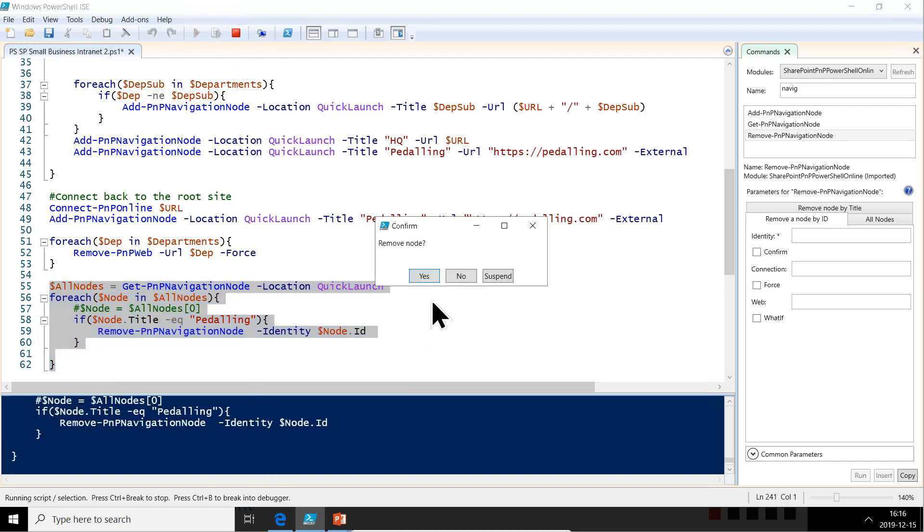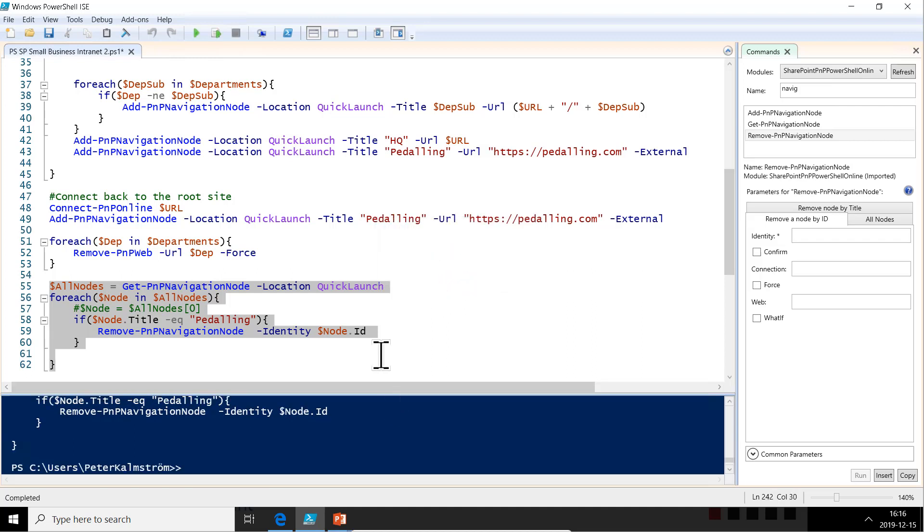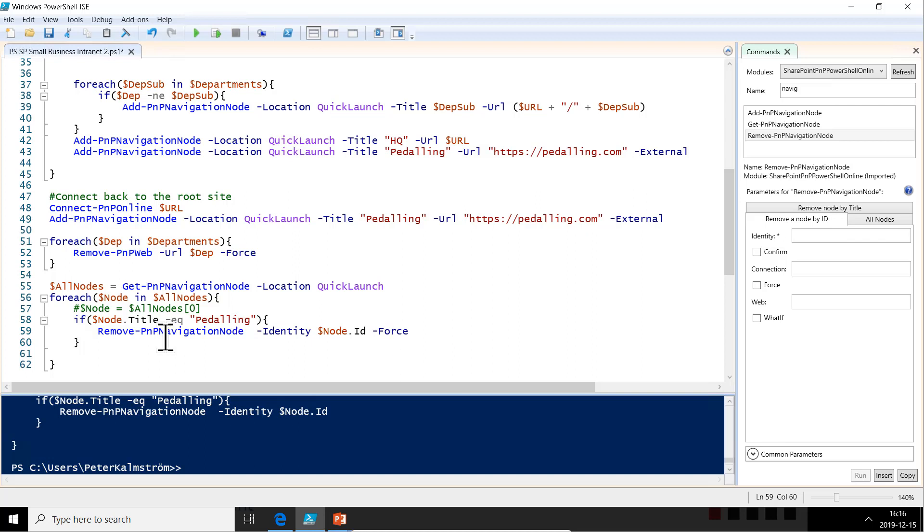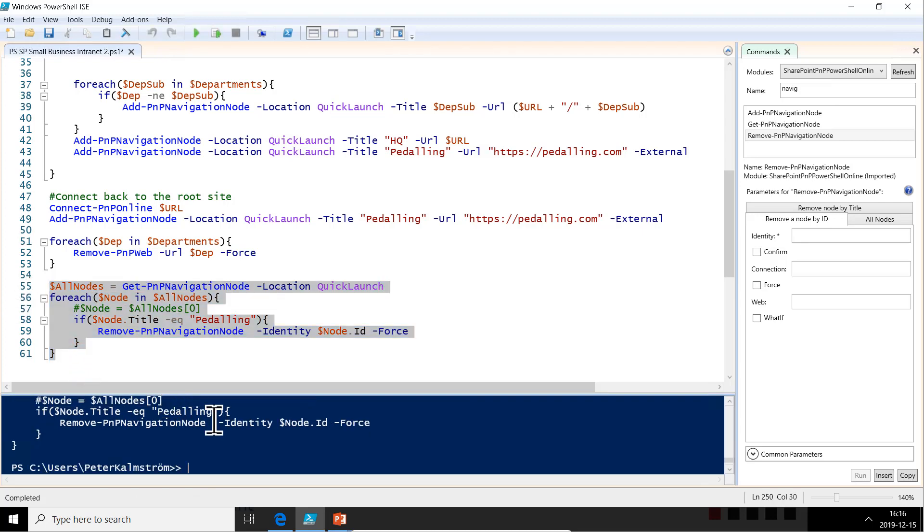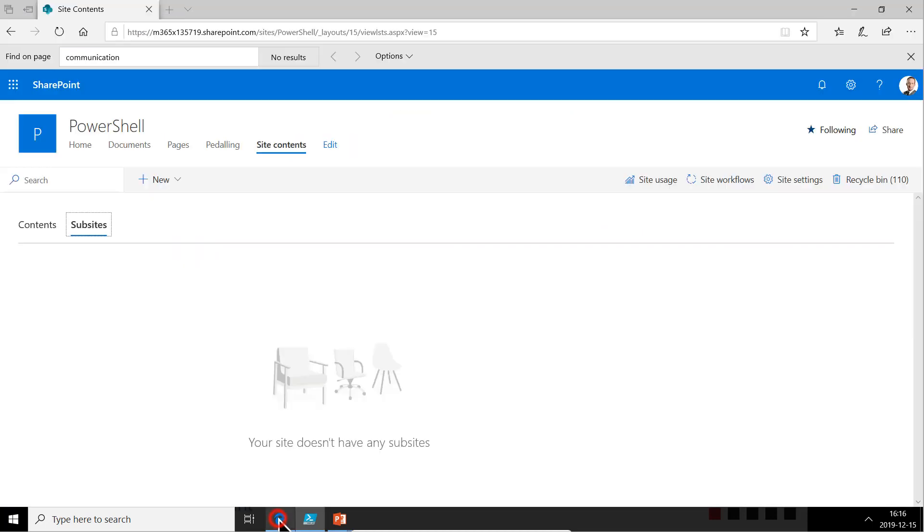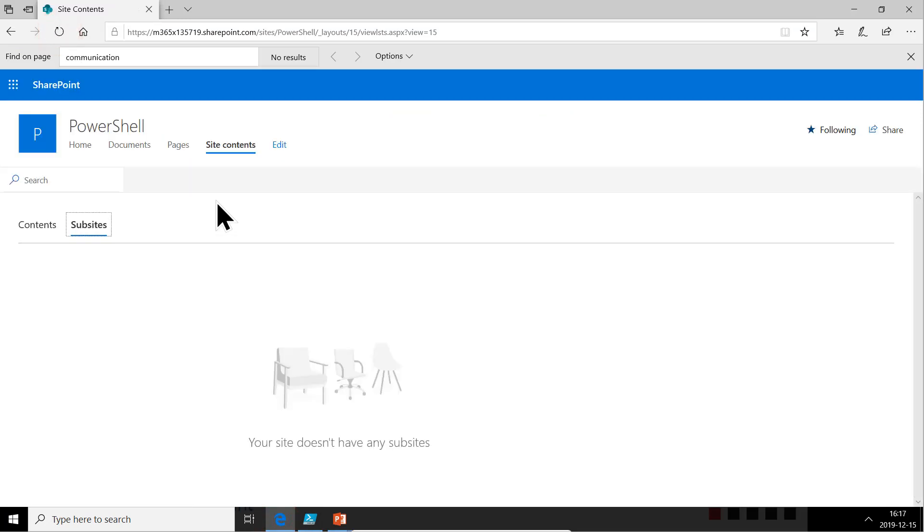But we want to force that so that we don't have to deal with the question. Let's do this now. Run it. So now we have removed the peddling link in the top navigation also, and it's gone. Great.